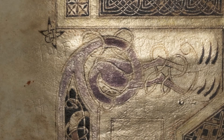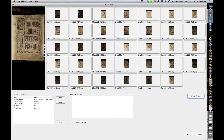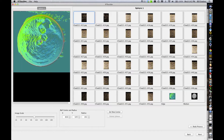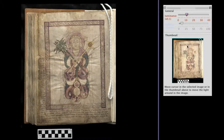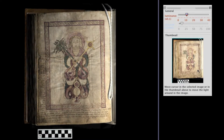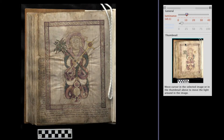RTI requires a series of photographs taken with varying directional lighting. Its software combines these photographs into a composite file that, when viewed, allows control over the lighting and mathematical enhancements to produce a hyperview of surface details.